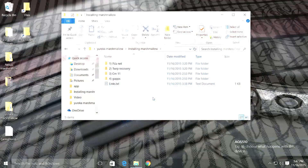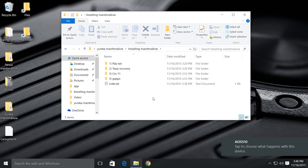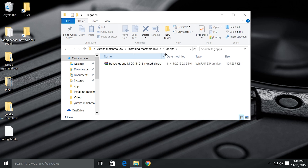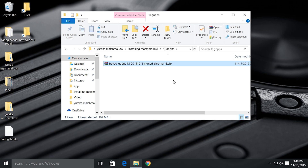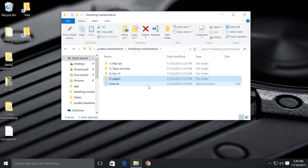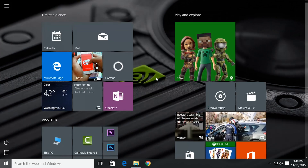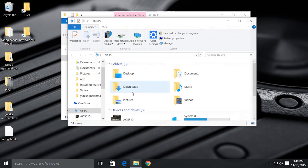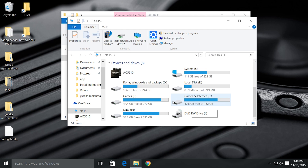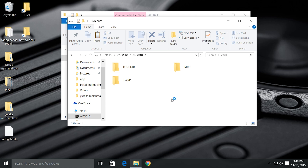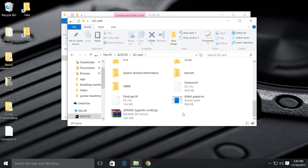Now let's transfer the files. You have to copy CM13 and GApps. You don't have to extract the files — copy them as they are. Please make sure that you are copying all the files to the external storage of your phone, as all the internal storage will be formatted.